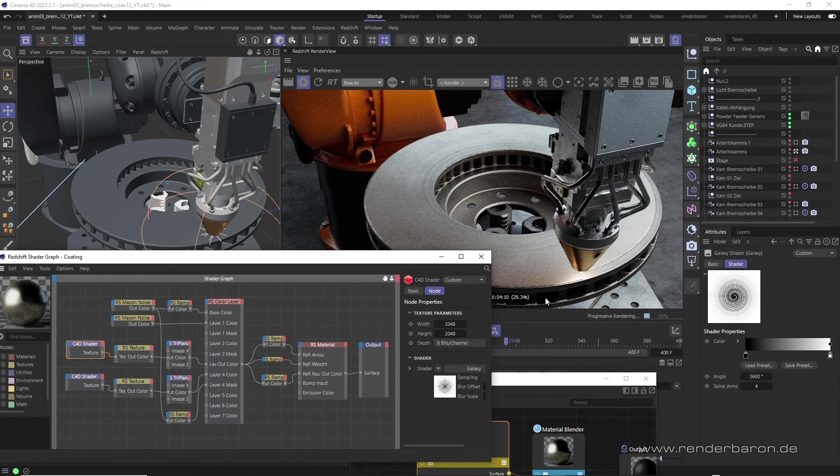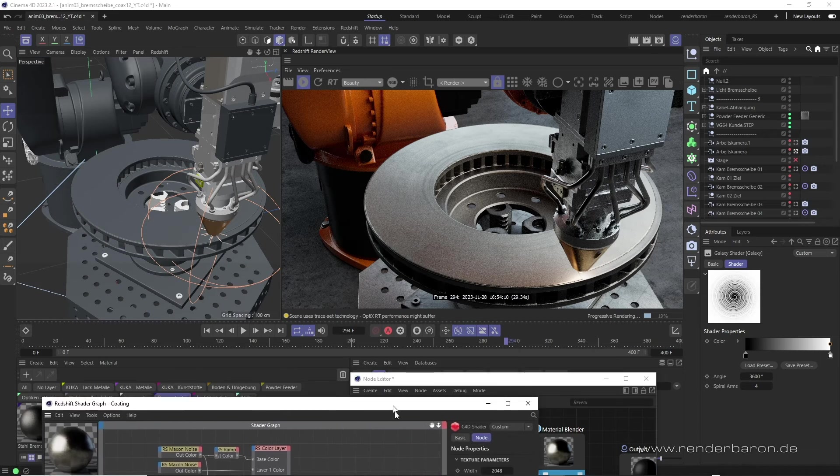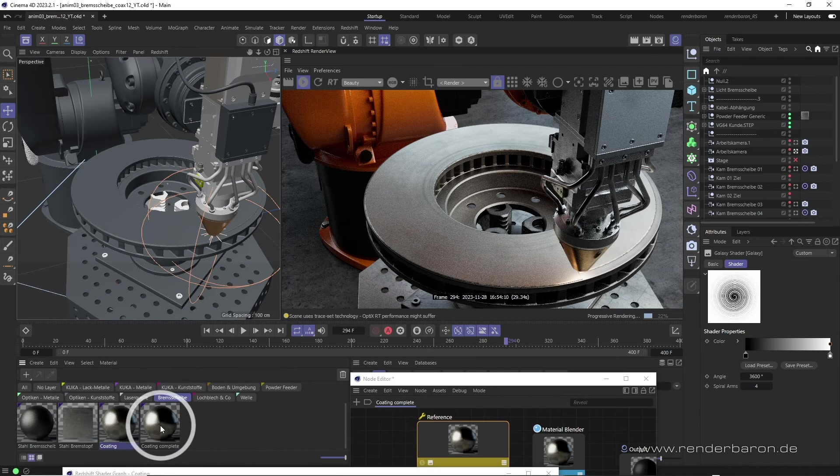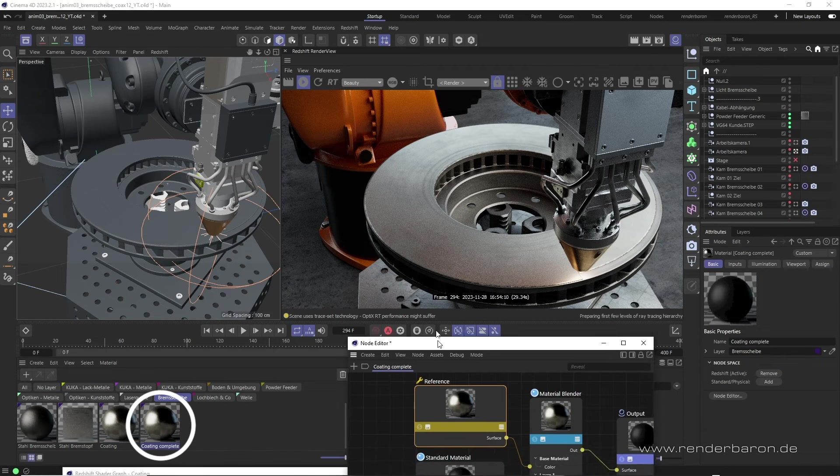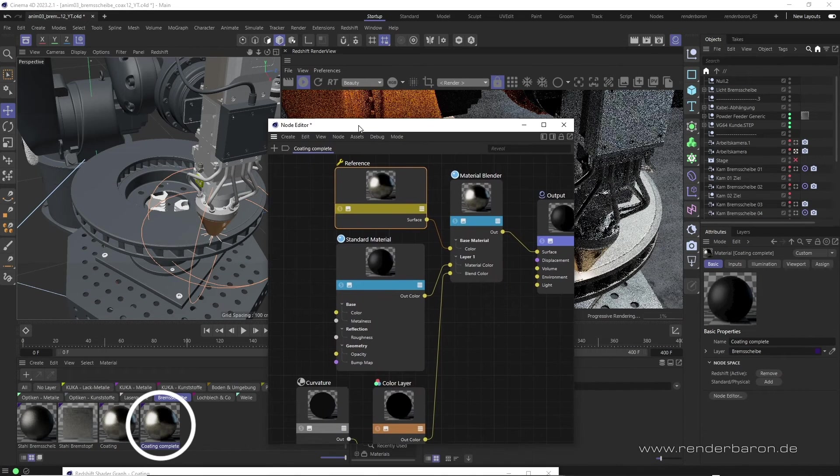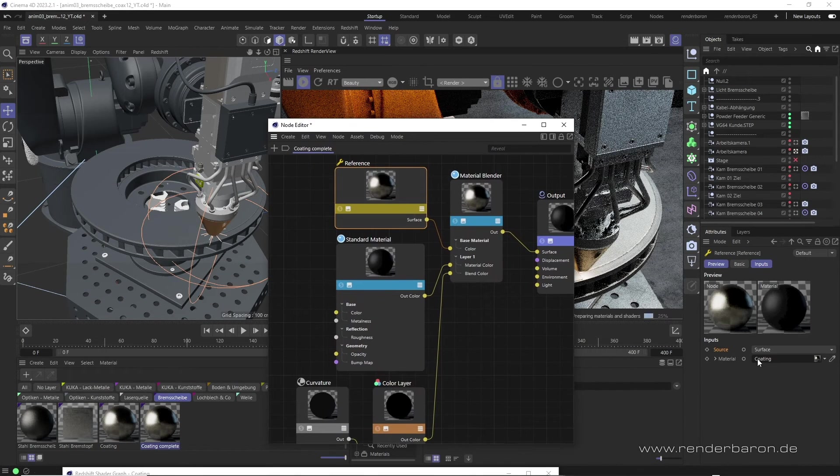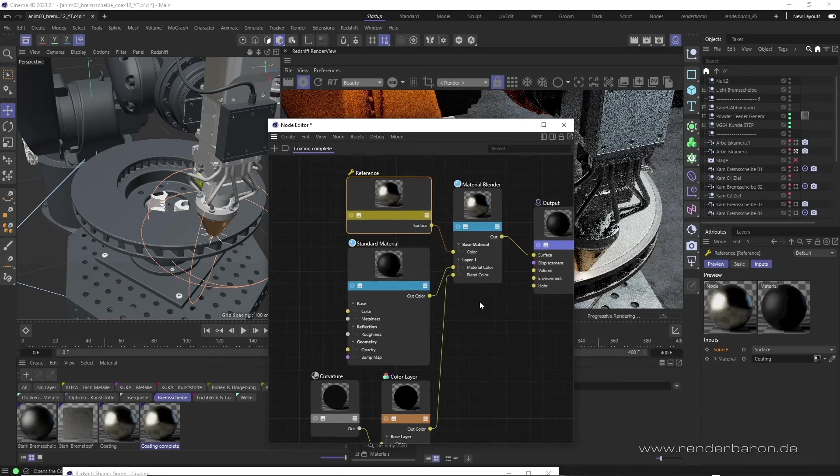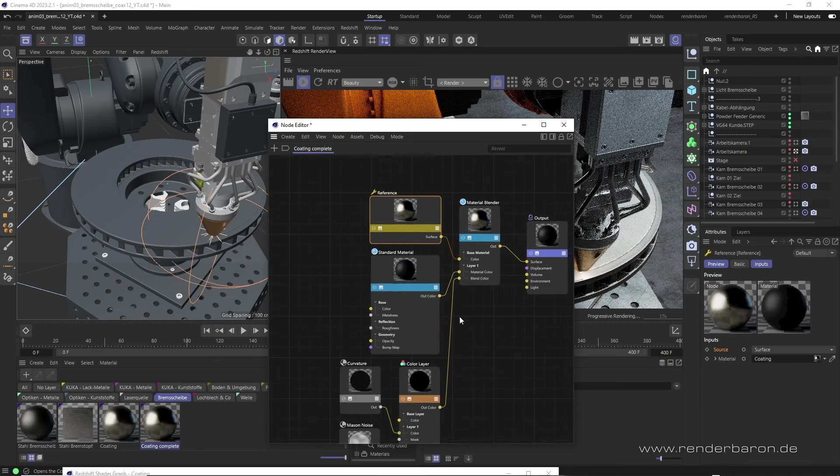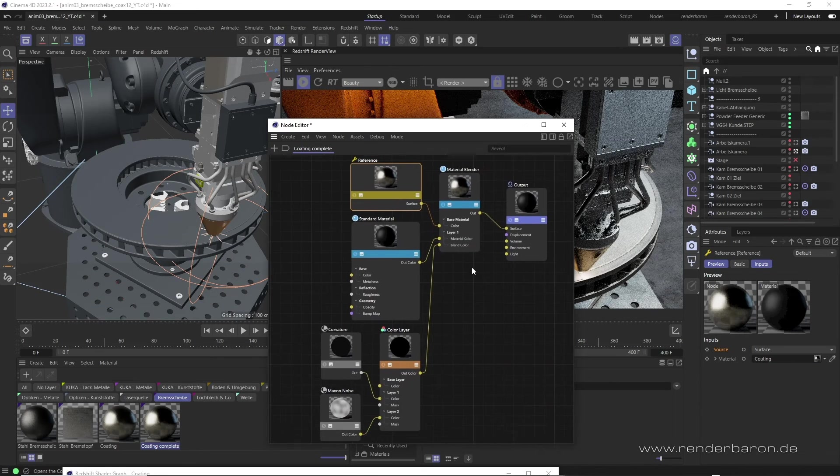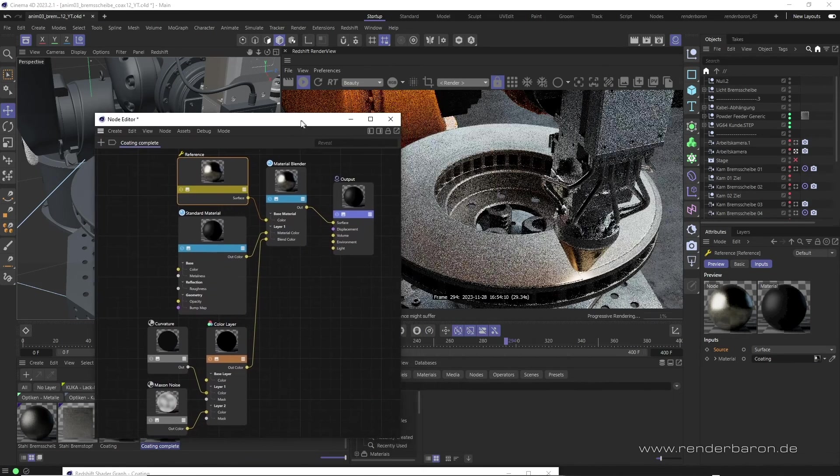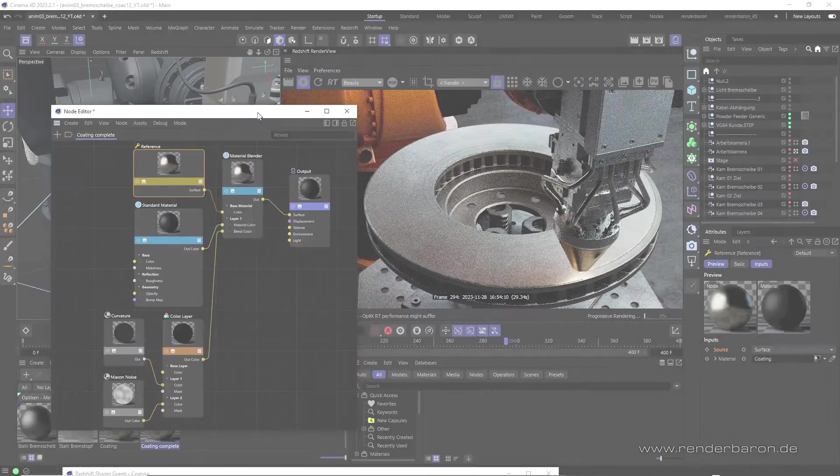In the final node tree material, I then integrated this Shader Graph material via a Reference node. So even in modern node tree materials, you still have access to the treasures of classic C4D Shaders.